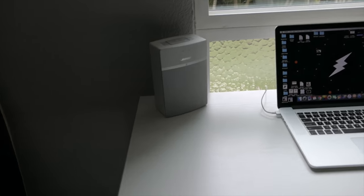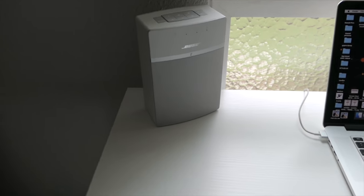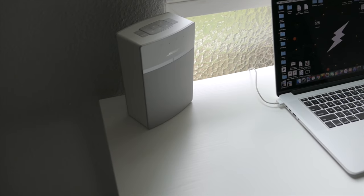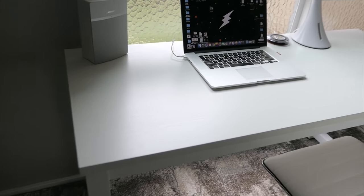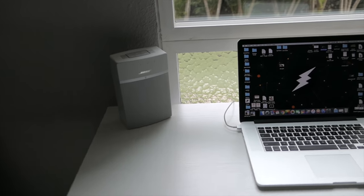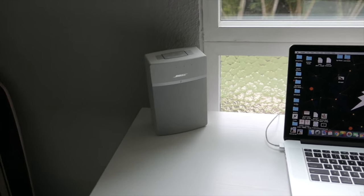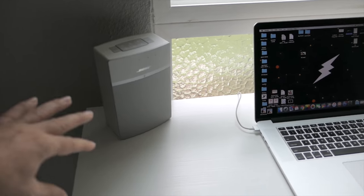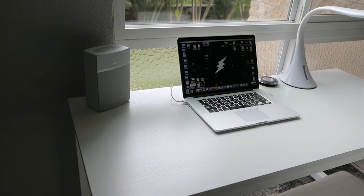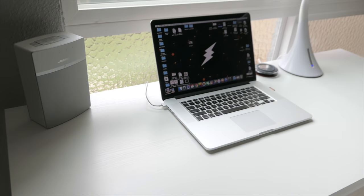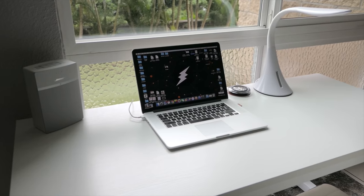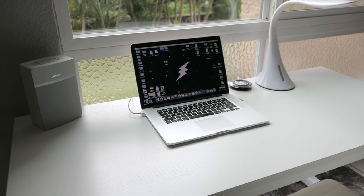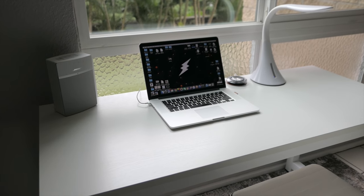What I got for now is this Bose SoundTouch 10 just sitting here and looking pretty, and obviously it matches my whole setup. It's white. But the only thing is, since I only have one, I got pretty much mono sound coming out of it. And don't get me wrong, it sounds great.